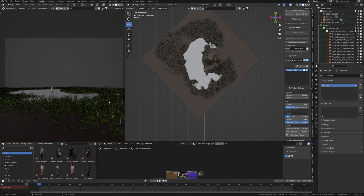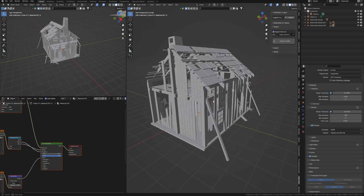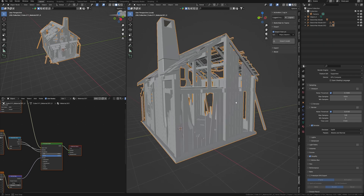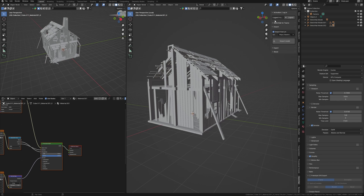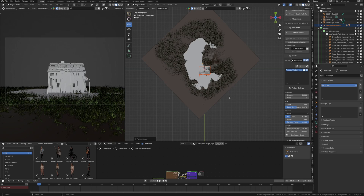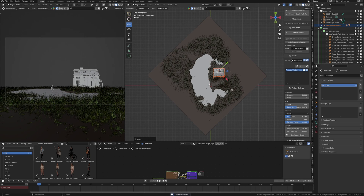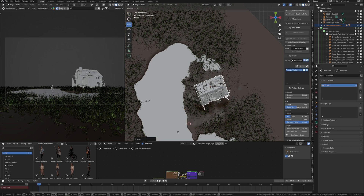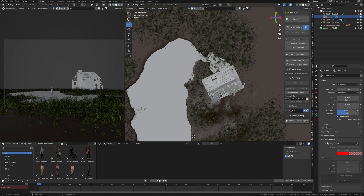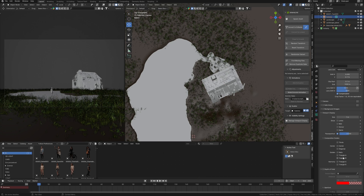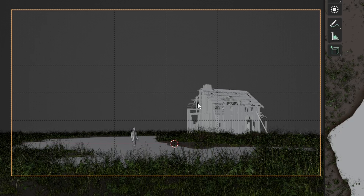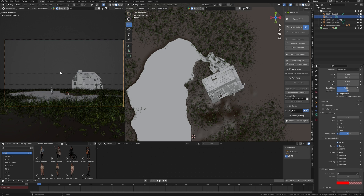I need a hero object for my project and I found this amazing house on Sketchfab. I used the addon to import it into my Blender scene and now I copy and paste it here into my main scene. If you need help placing an object according to the composition, you can use camera guidelines to see the composition better.